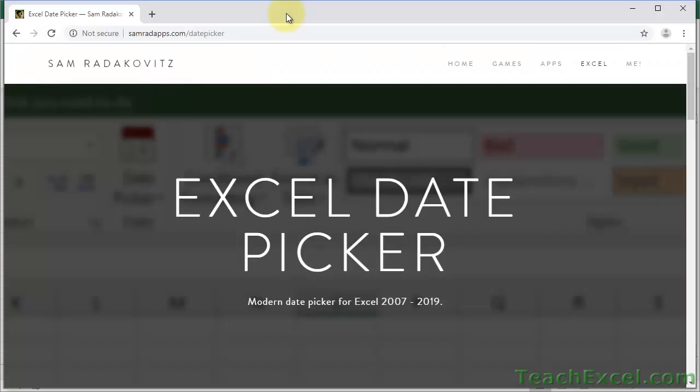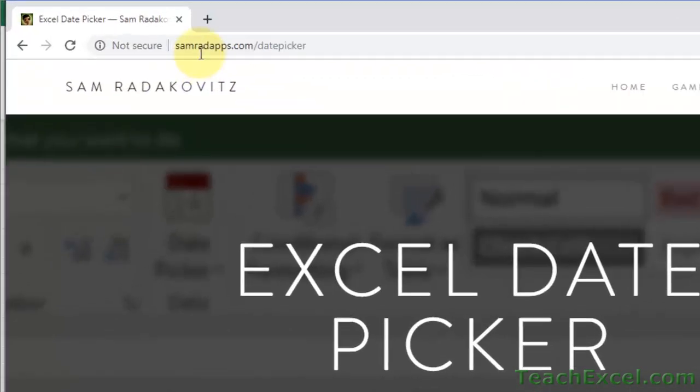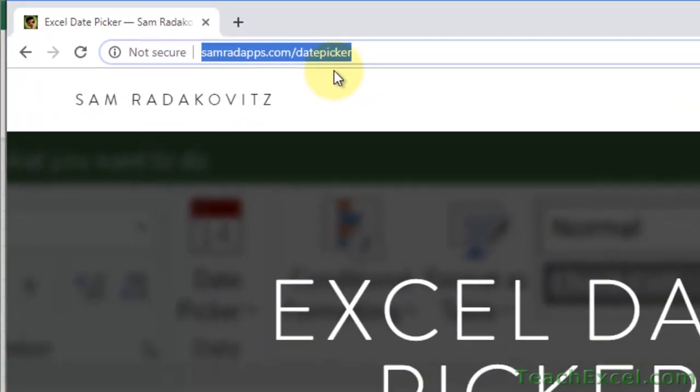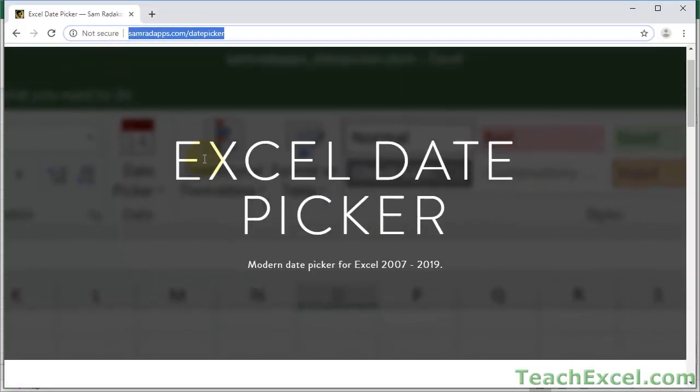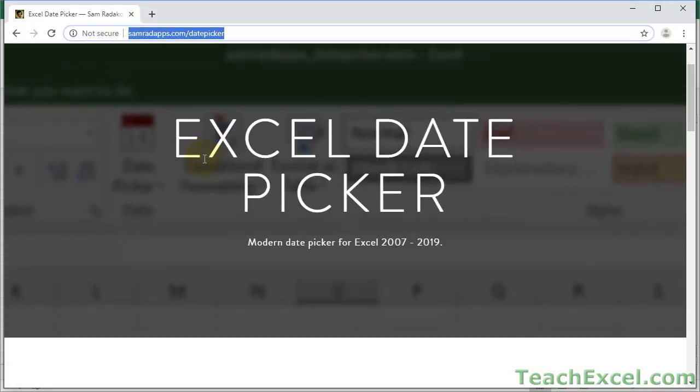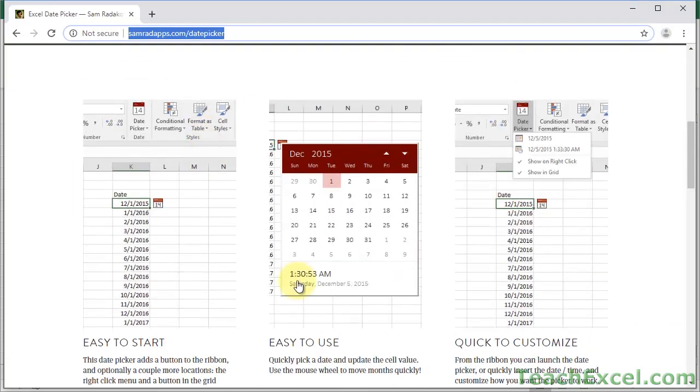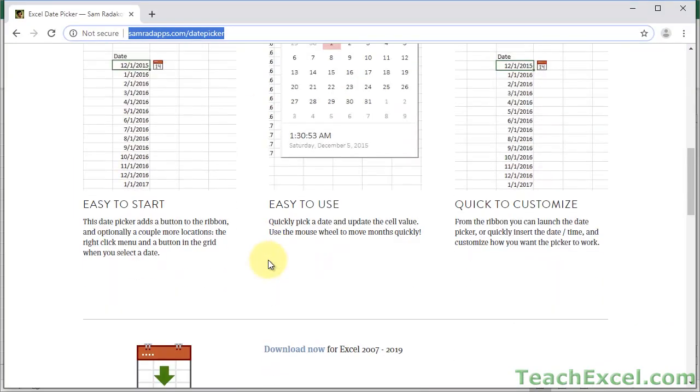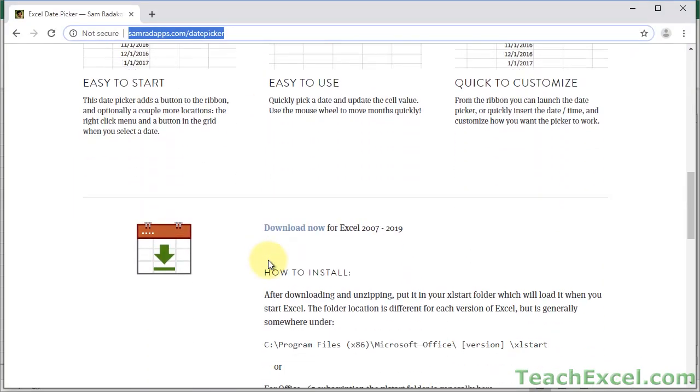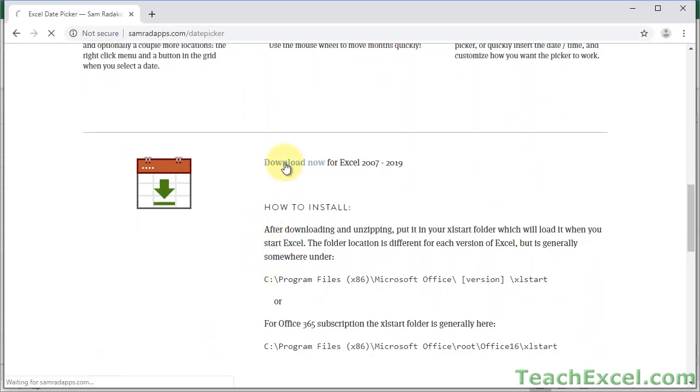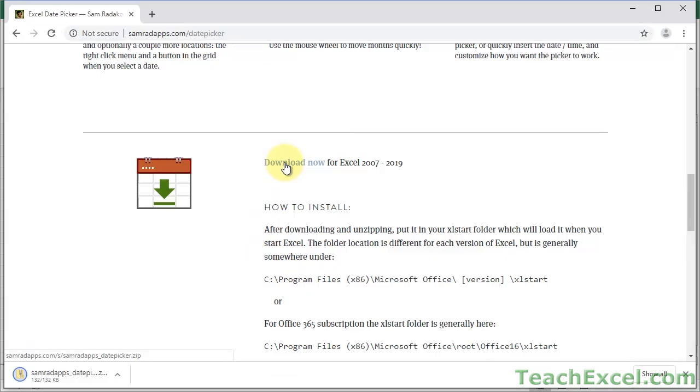The link is samradapps.com forward slash date picker. It is amazing, and it's free, and it is so cool. All you do is go down here. It's a very simple web page. Go to Download Now. Click that, and it'll go ahead and download onto your computer.